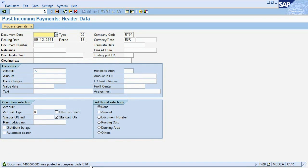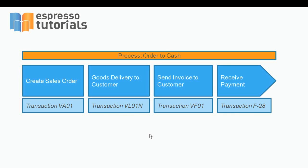This takes us to the end of our demonstration of an order-to-cash process. You have seen an example of how to create a sales order, delivery note and invoice, and in the end, how to post an incoming payment from a customer.